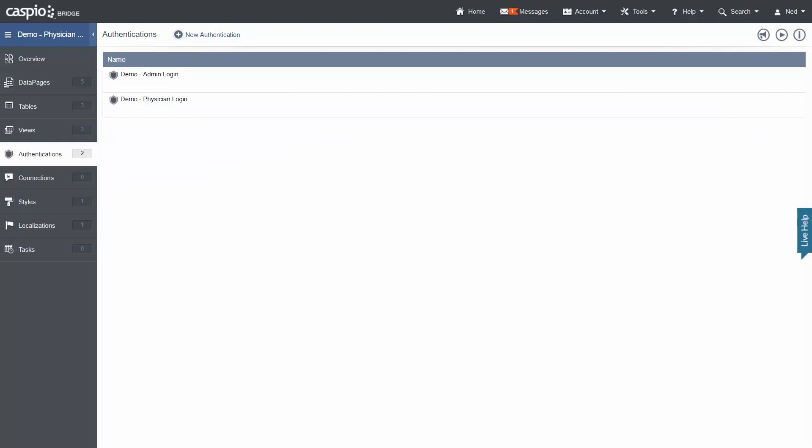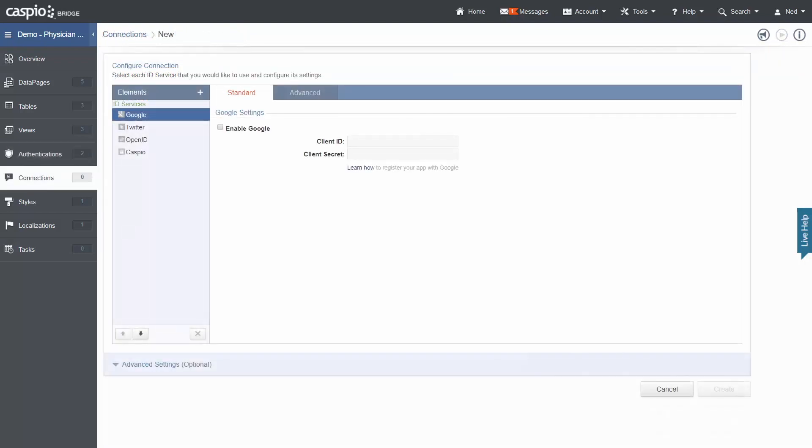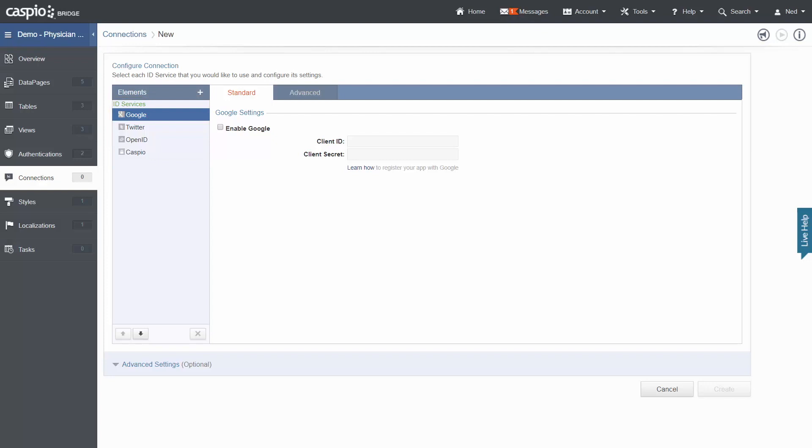Next up, connections allow users to connect to apps using a personal account login, such as Google, Twitter, or OpenID. This would allow users to access your application using their Gmail account instead of creating a user profile in Caspio.